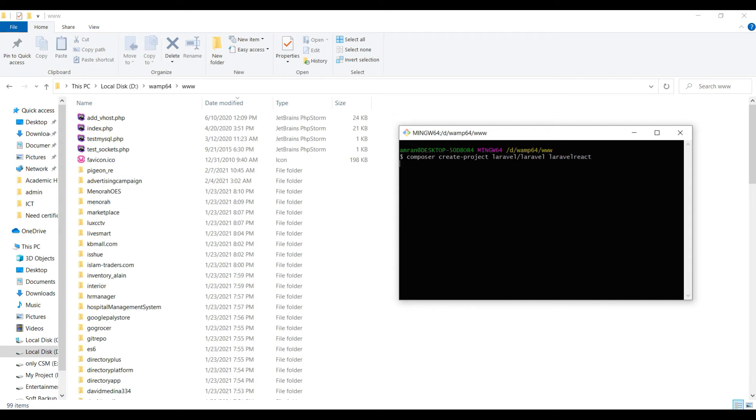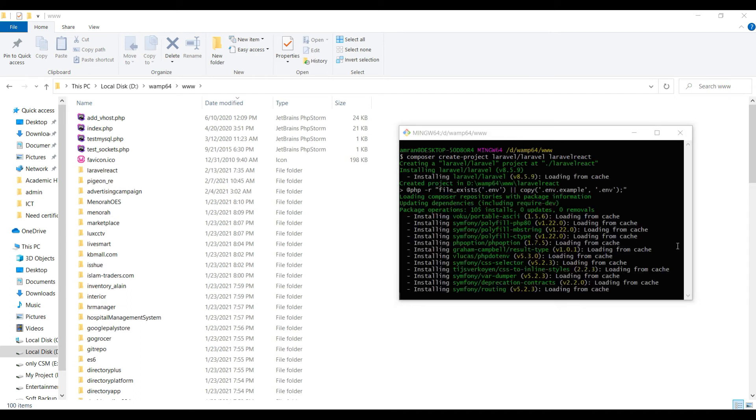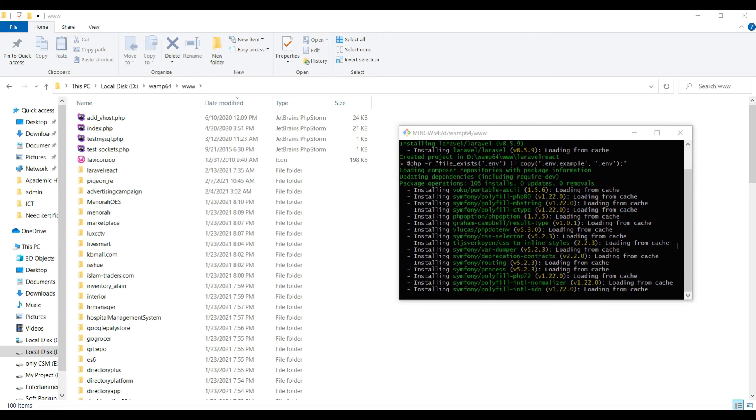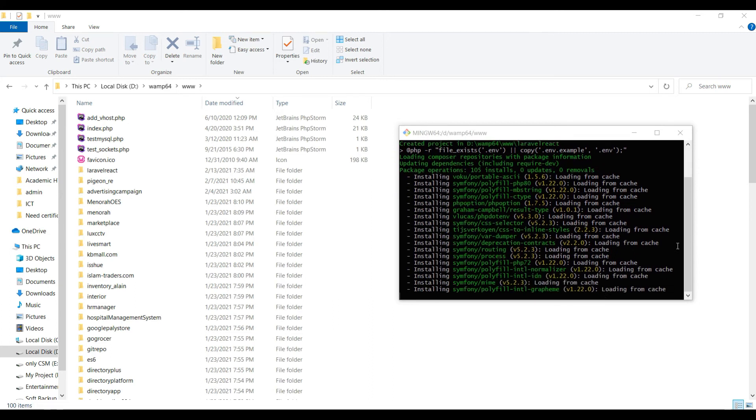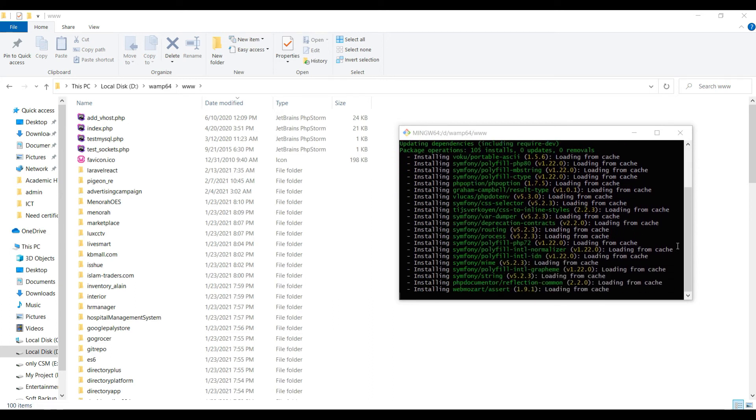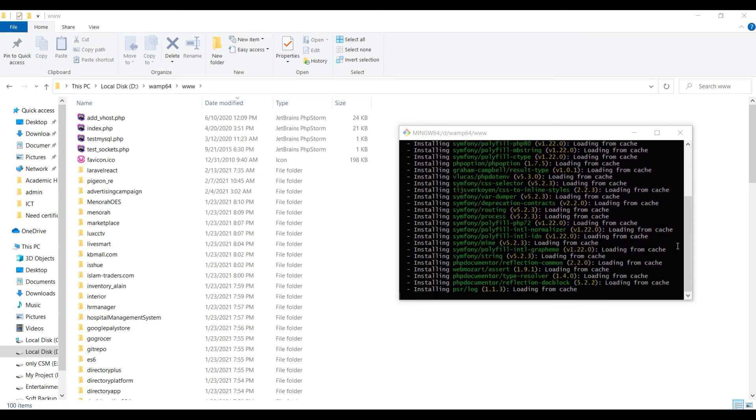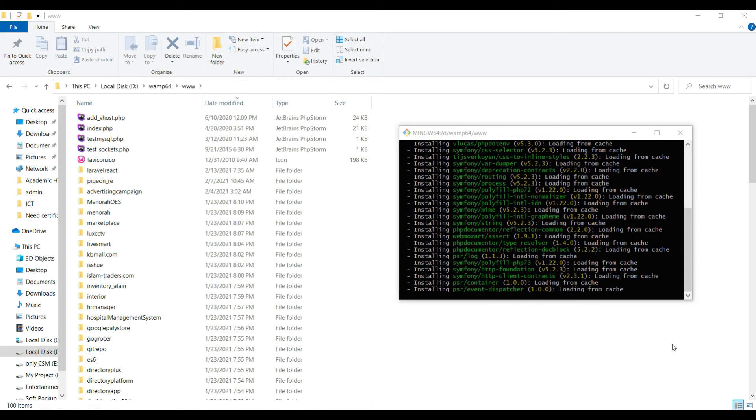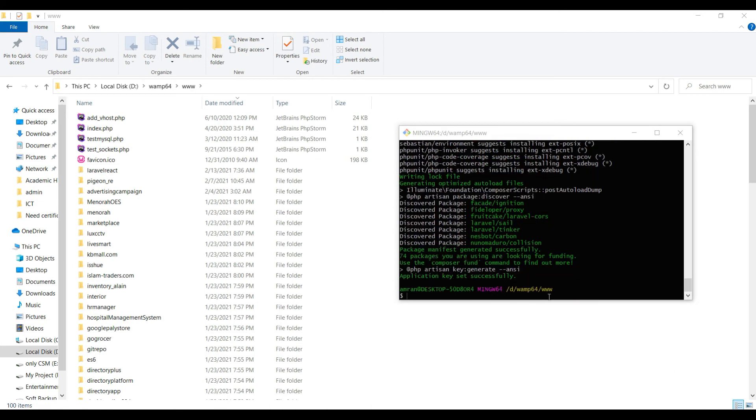Just click enter and you have to wait for some time, it's downloading from the internet. While downloading, I'll pause the video. So it is still installing, it depends on your internet speed. Look, here is the new folder whose name is laravel-react which we named our project.